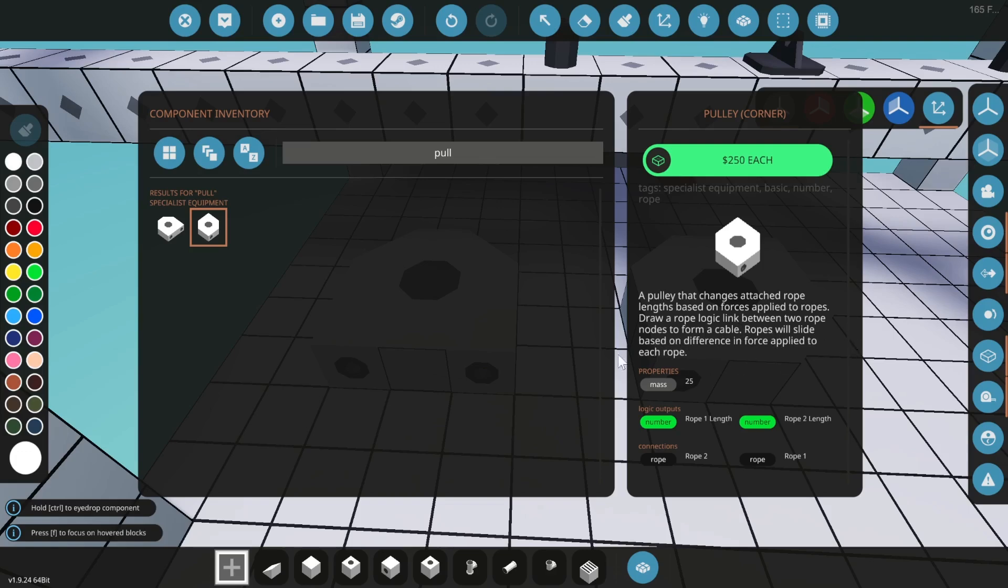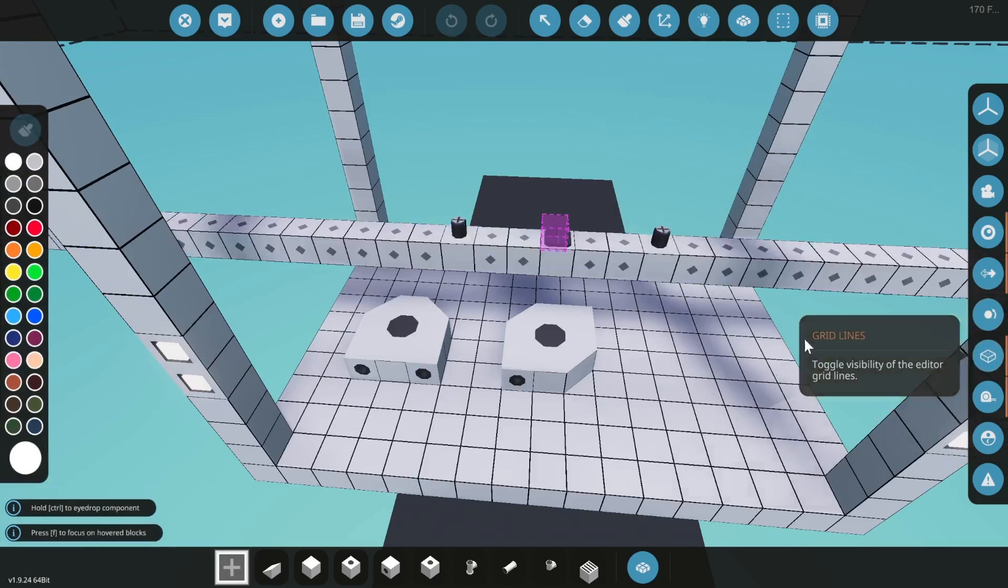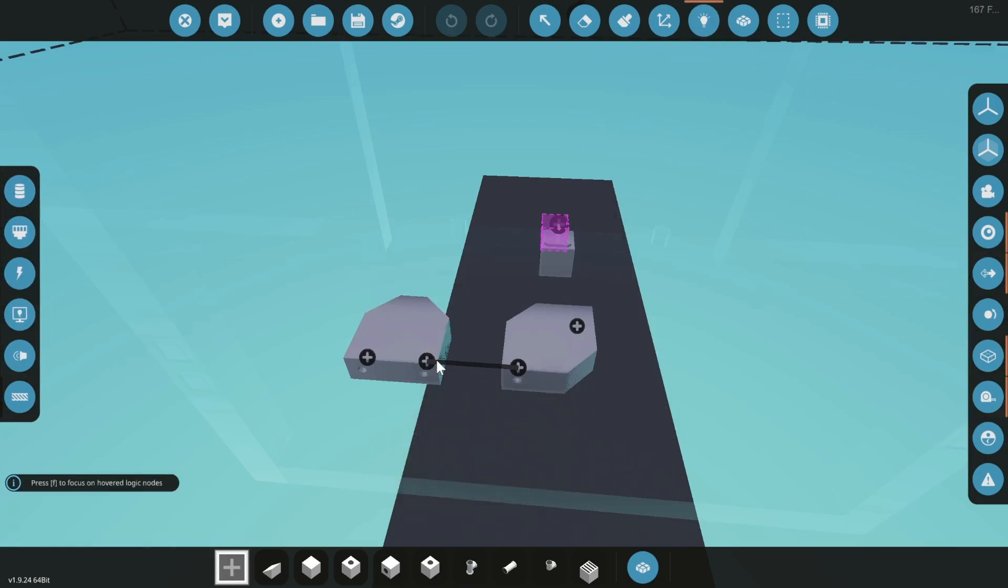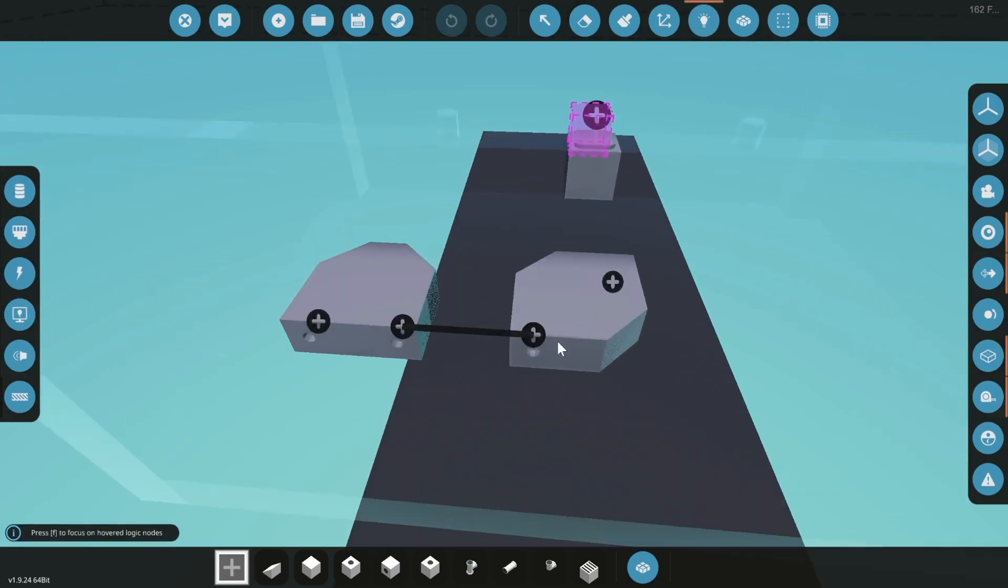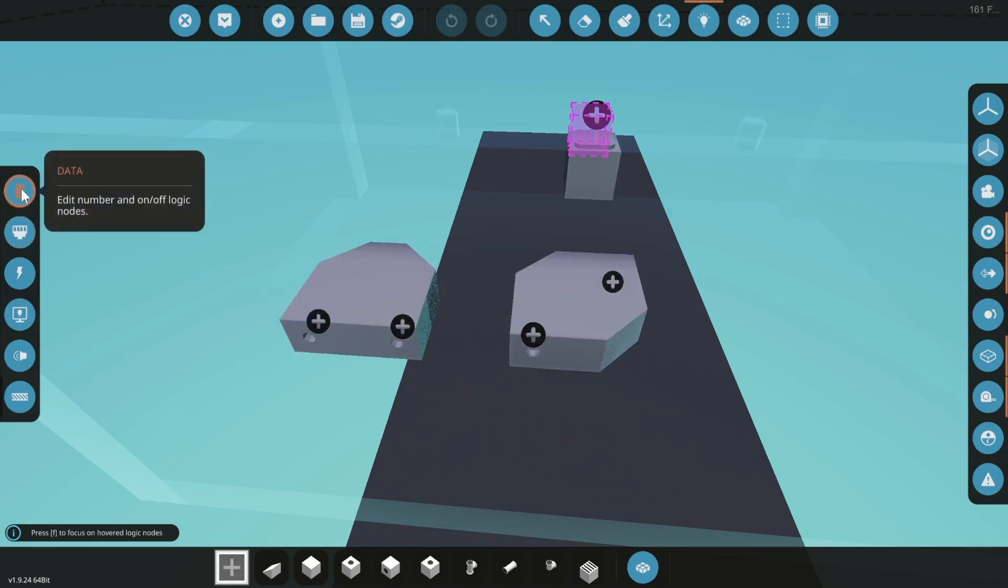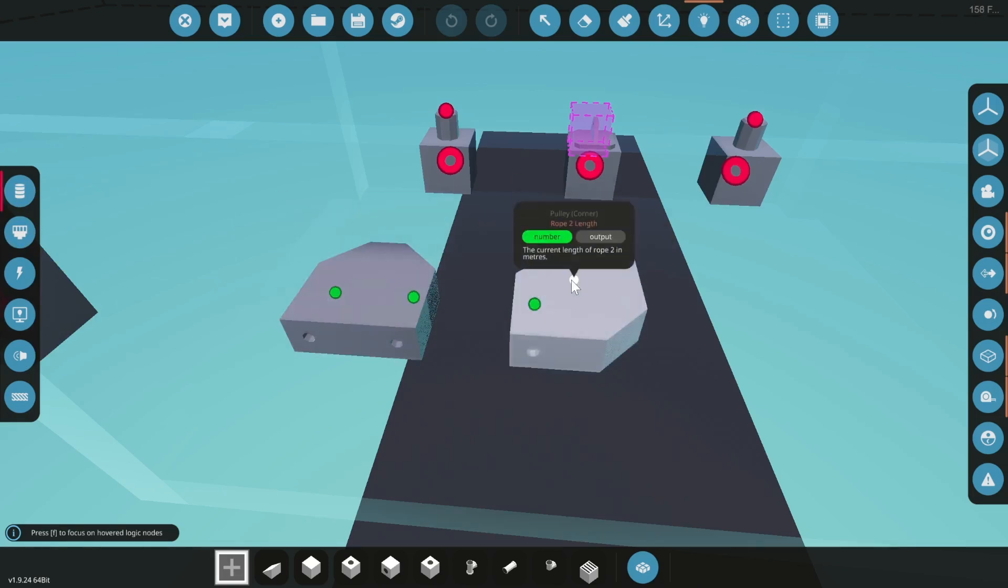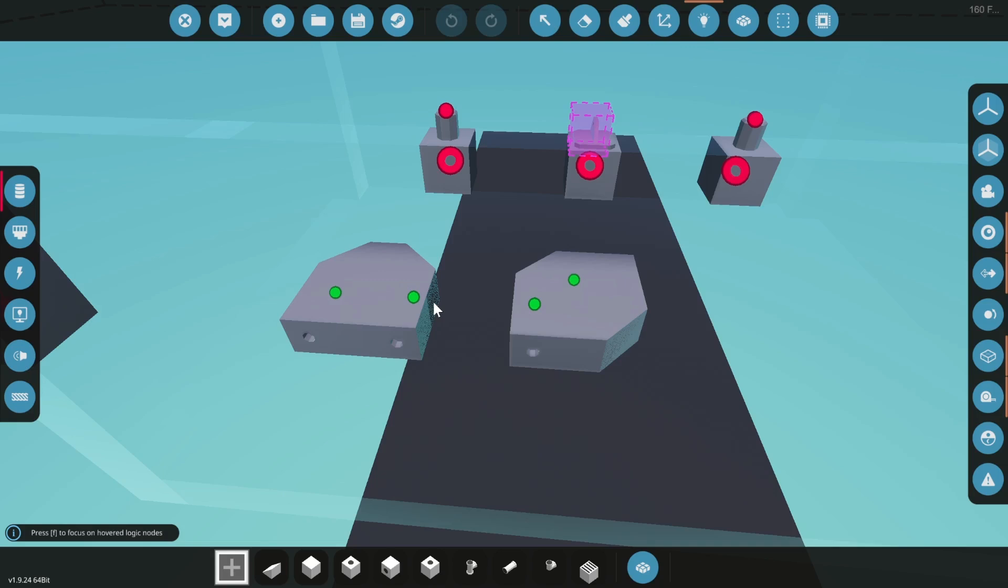You can see pulley, pulley corner, pulley that changes attached rope length based on forces applied to the ropes. Draw a rope logic link between the two rope nodes to form a cable. Ropes will slide based on the difference in force applied to each rope. So like I said, adding tension will change the speed at which it works. Now for the logic that is available on these blocks, we have our rope nodes: rope one, rope two. I haven't seen any real distinction on difference between them, so I don't think there's a huge issue with that. And the other logic I found is rope lengths, so that you can probably use that to calculate total length of the entire system.